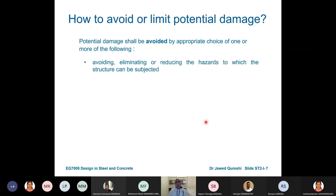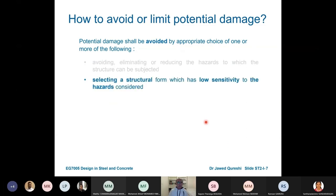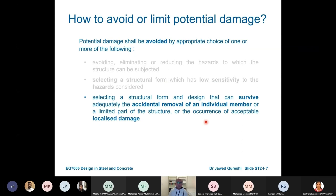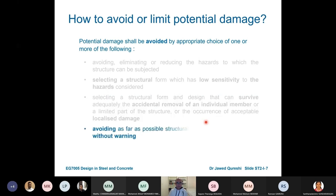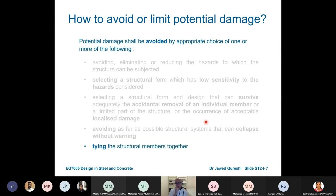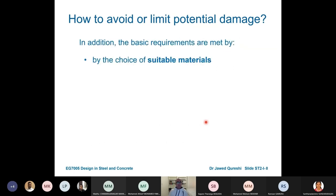To avoid or limit potential damage: reduce hazards to the structure, select a structural form with low sensitivity to hazards — you can choose a beam or a truss — and choose a structural form that can survive the accidental removal of a member. This is a strategy for robustness: using ductile members so that collapse can be avoided, and tying the members together. Robustness requires tying all members so that in case of accidental removal of one member, failure is localized and distributed to the connecting members.